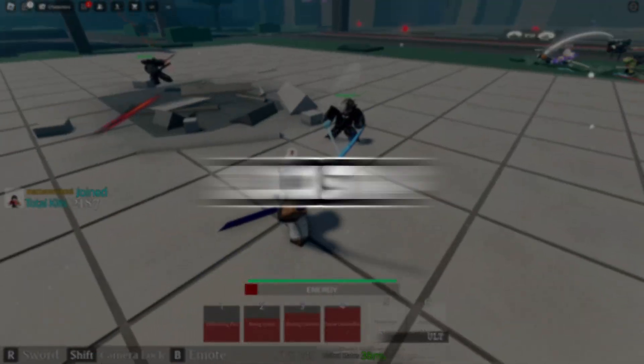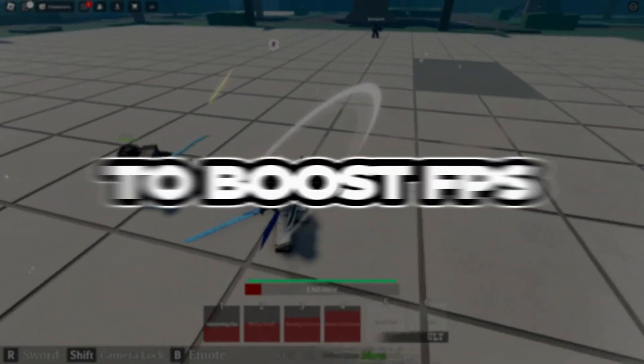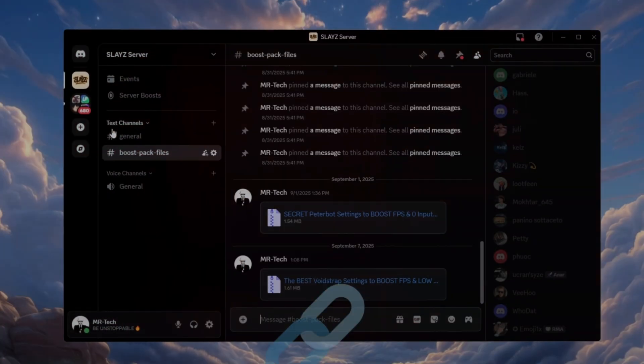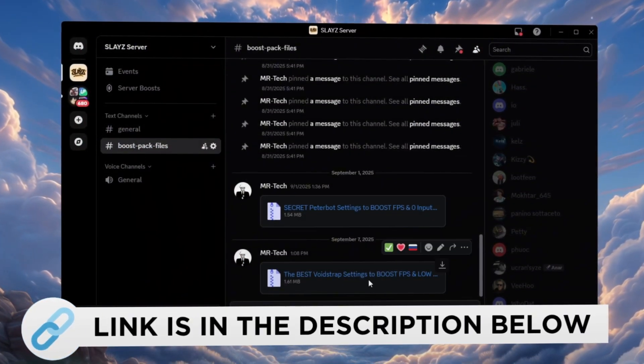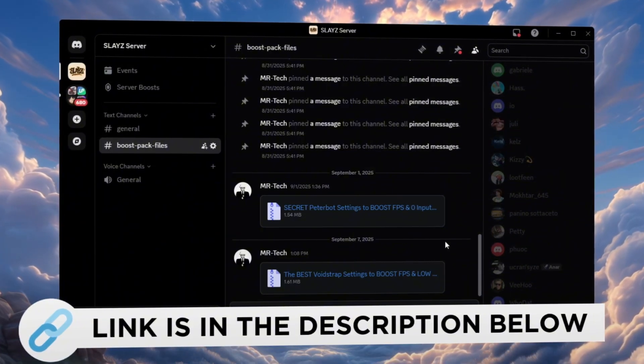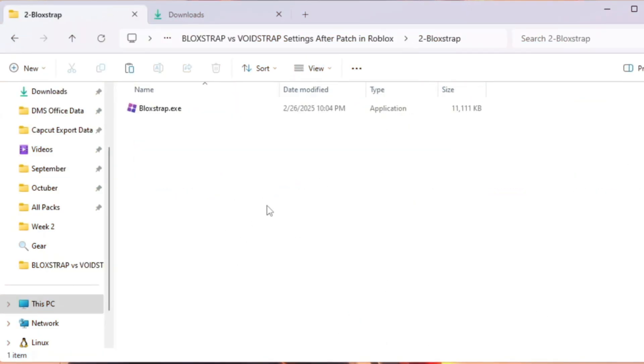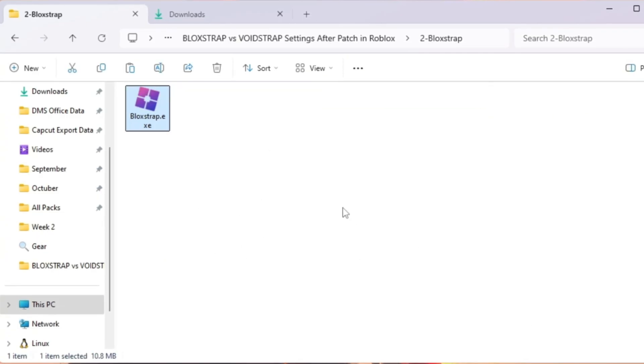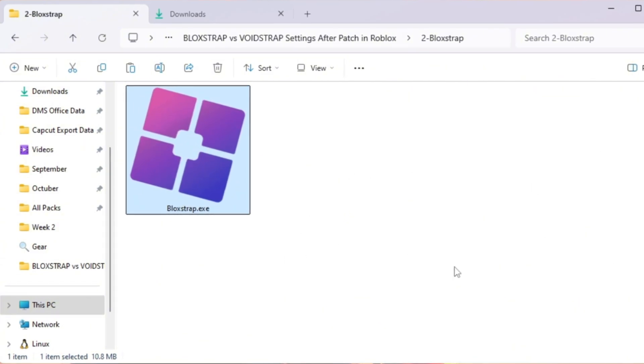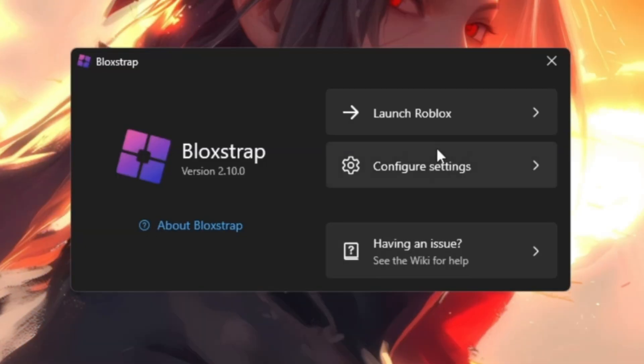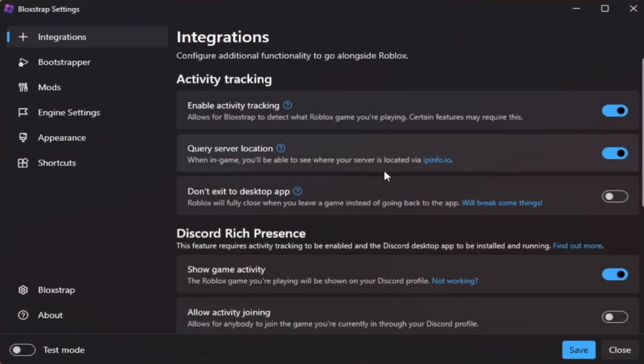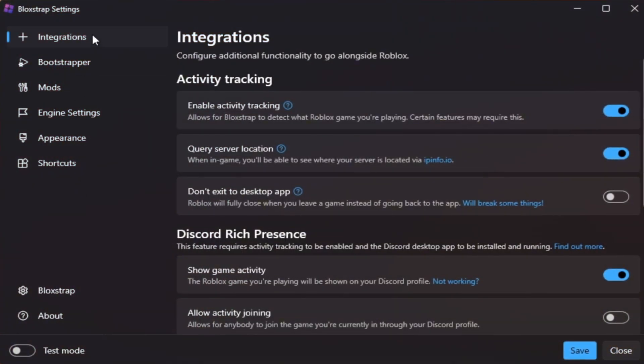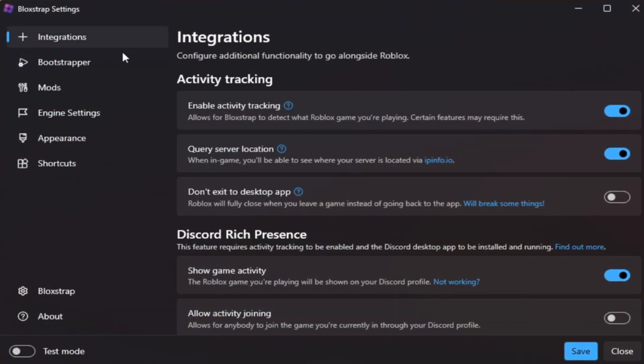Step 3: Best Blockstrap Settings After the new update to boost FPS in Roblox. You can download and access all the files in one place from my Discord server. I'll also provide the links in the description. Many players think Roblox optimization is impossible after Fast Flags got removed in the new update, but that's not true. Blockstrap still has powerful settings that help you get smoother performance, faster loading times, and lower ping. Start by downloading and installing Blockstrap Launcher from your FPS Boost Pack. Once it's installed, open it and click on Configure Settings. You'll see different tabs for settings. Let's go through them one by one.